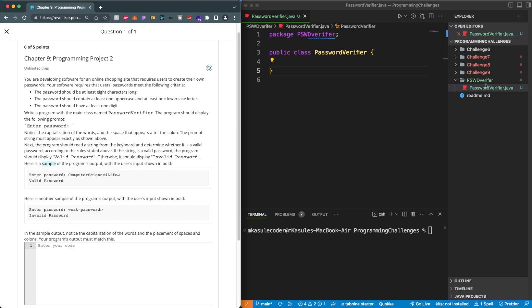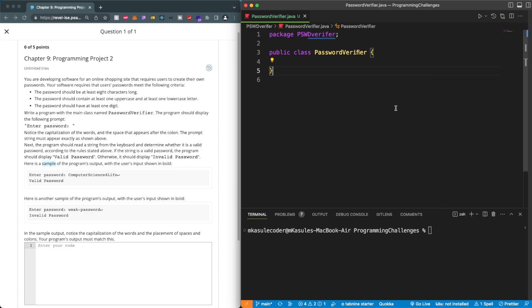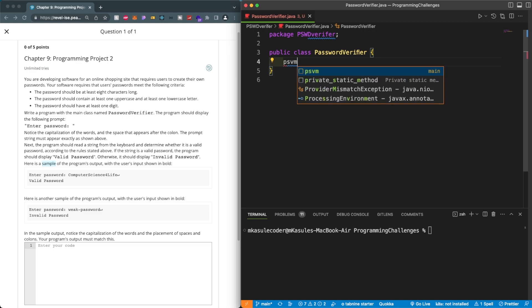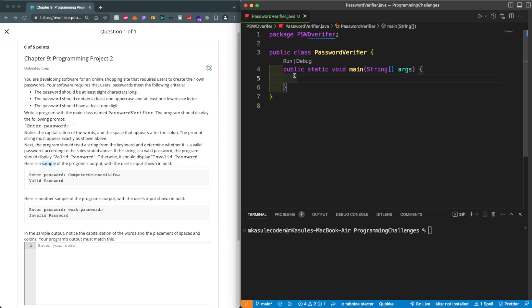What I did is create a folder and added my Java PasswordVerifier class. I have a public class which is the blueprint of our software. The next thing I'm going to do is create the main function, because Java — the JVM — is always looking for this main function.